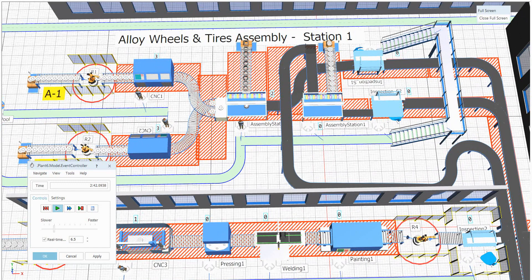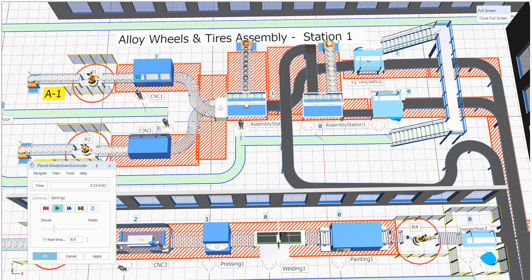Once the assembly is done, it will be entering into the inspection area. This is how exactly the material handling will be by using some conveyors.